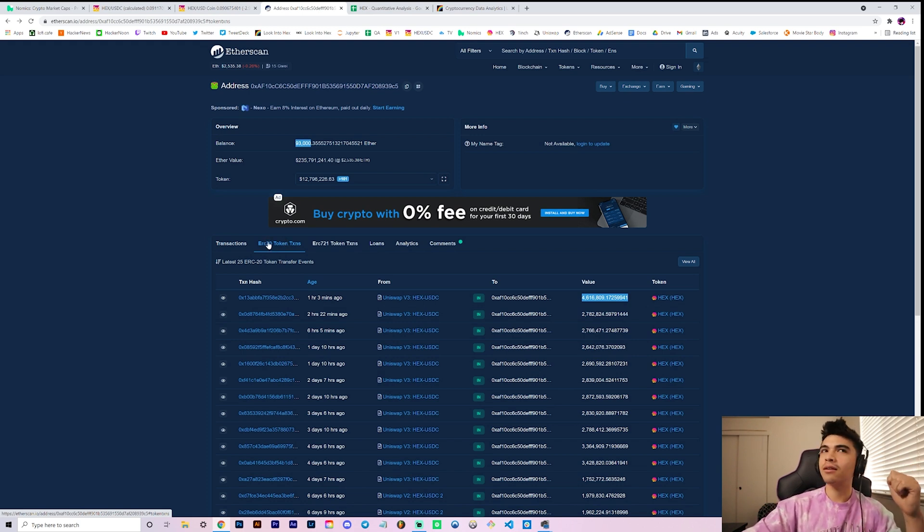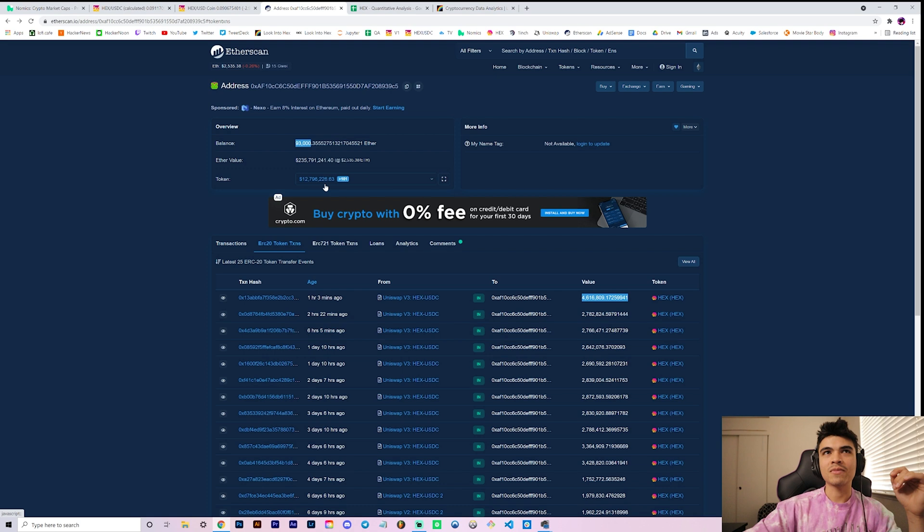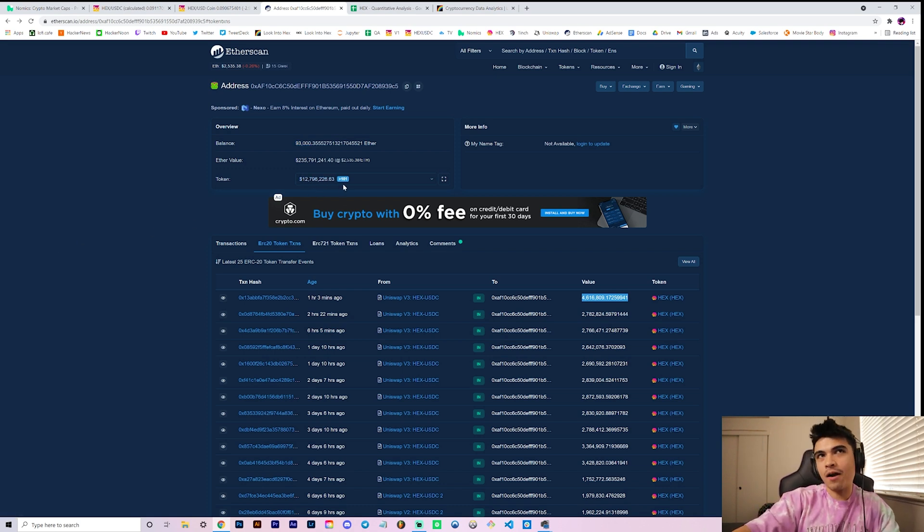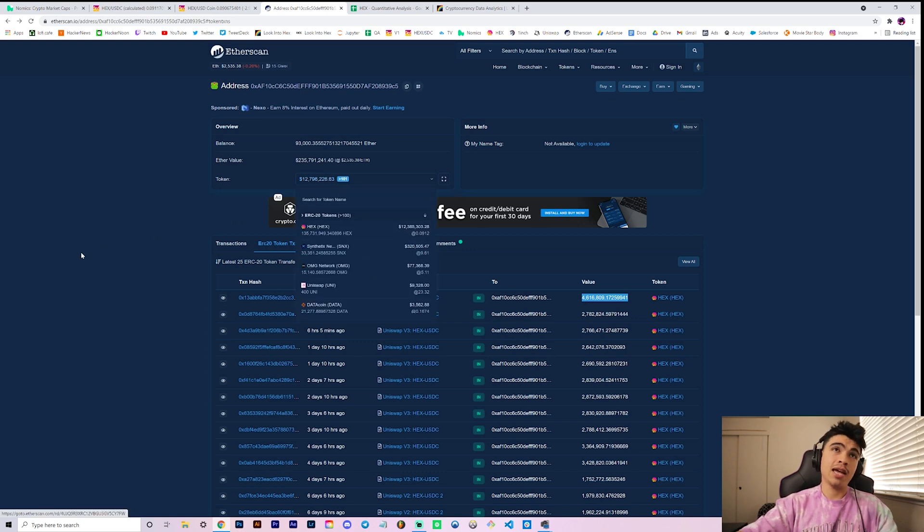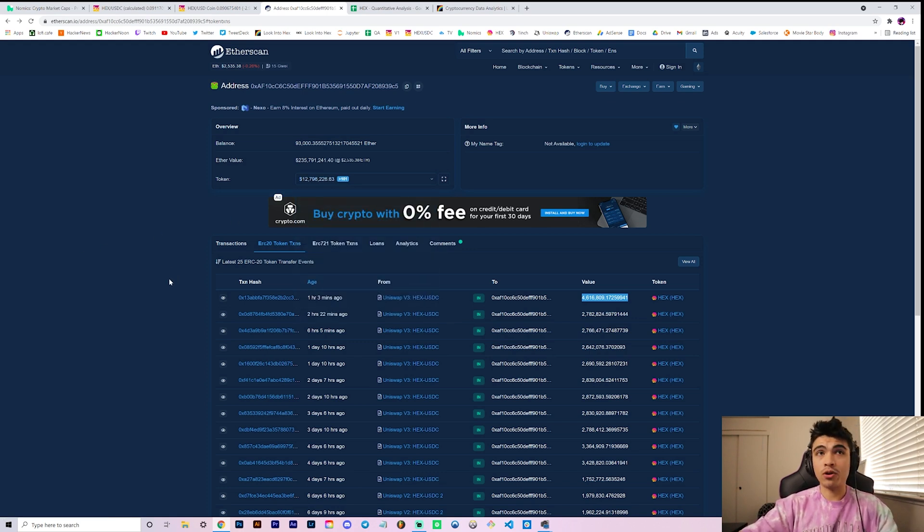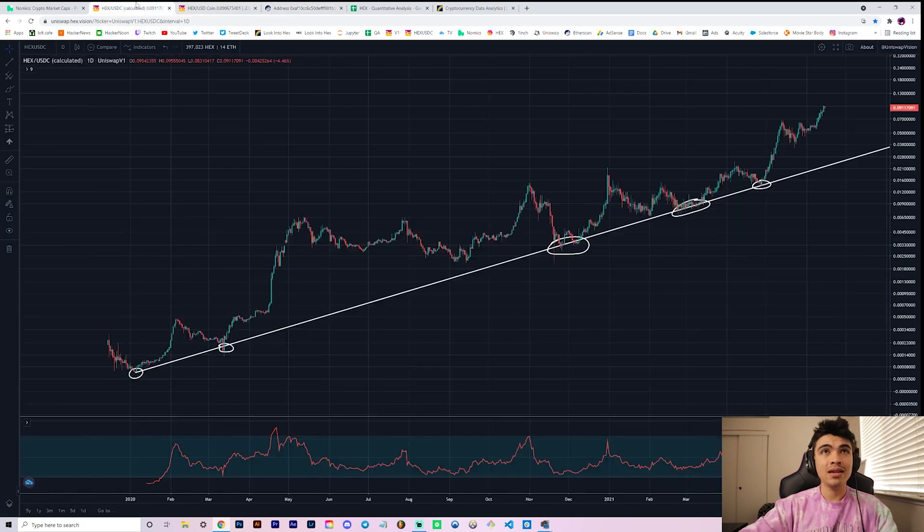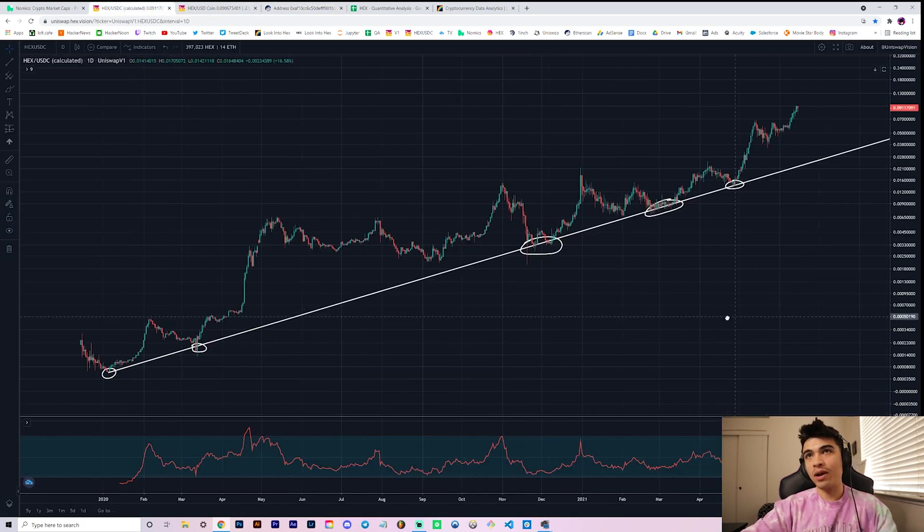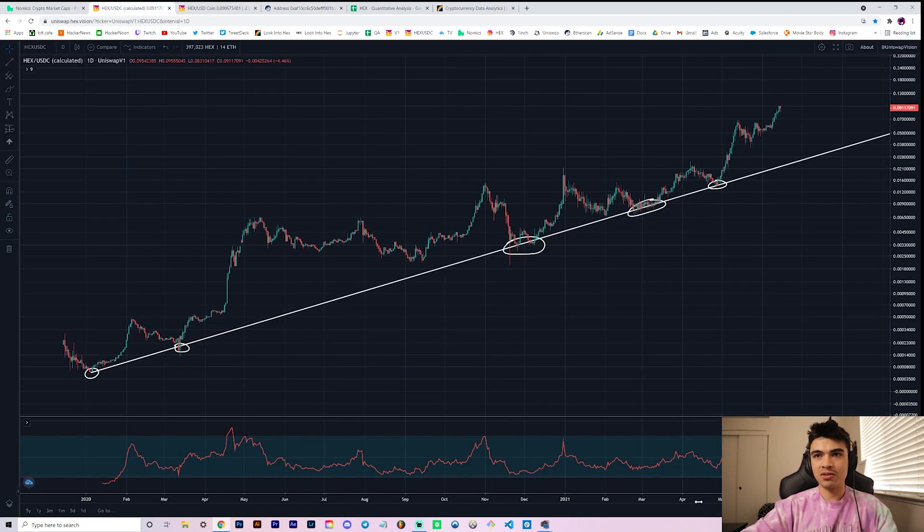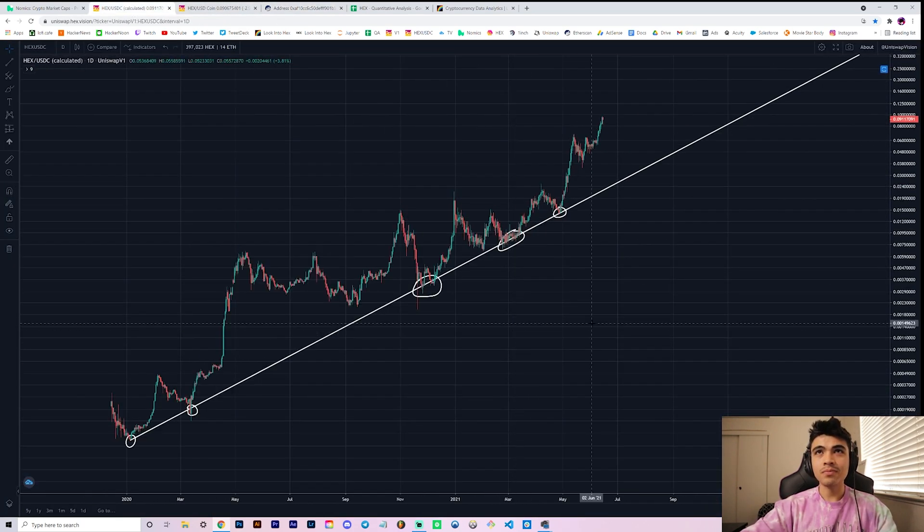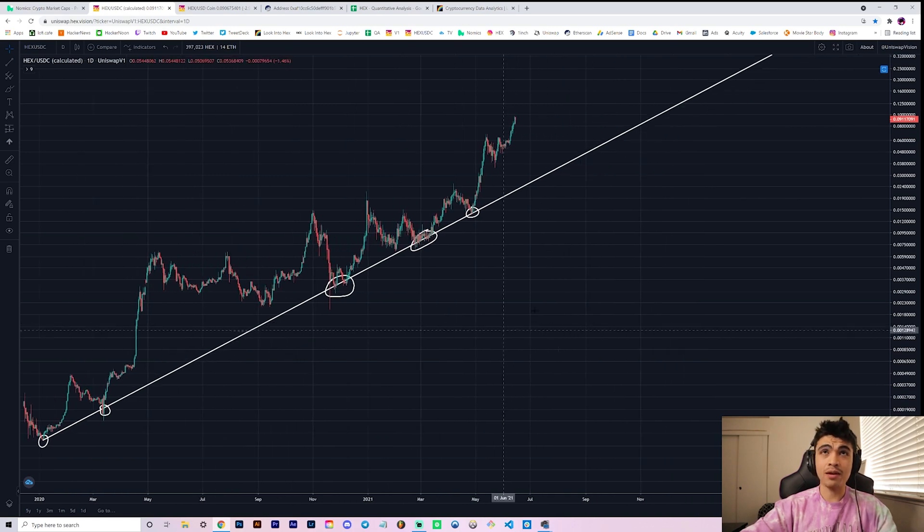How much did he get? About 4.6 million Hex with that 160 ether. And now he's sitting pretty at 135 million Hex in his wallet, over 12 million dollars worth of Hex. And still chilling and sitting on 93,000 ether. And this is just one of his wallets, right, this is just one wallet. We don't know how many, oftentimes people have multiple wallets. So there's about a quarter billion dollars just chilling in this wallet.